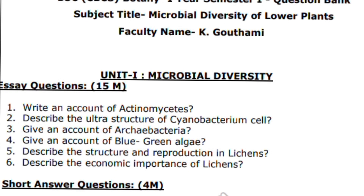We are discussing the botany important questions. This PDF is from firstbankers.com, so you can visit their website for the PDFs. I will also upload this PDF in the Telegram group.